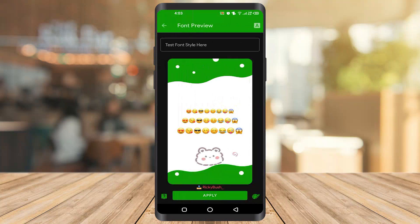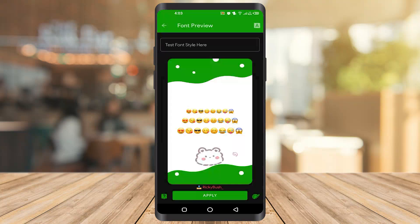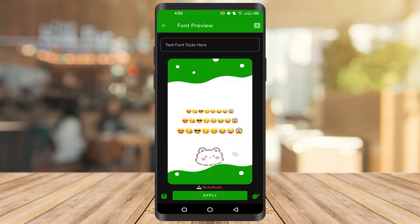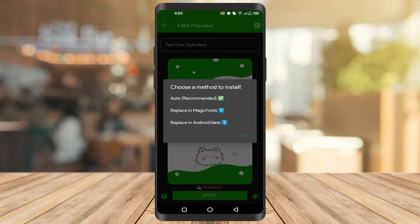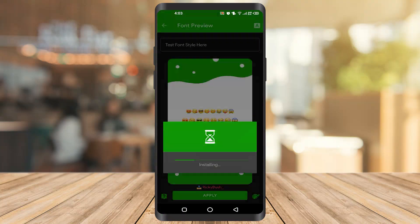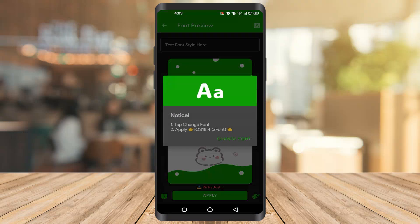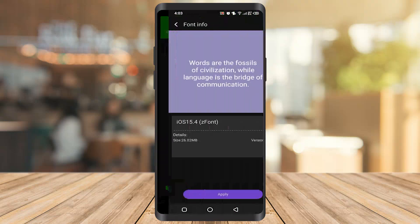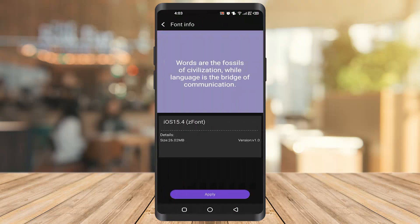And click on apply. And click on the auto recommended. Then click change font and apply.